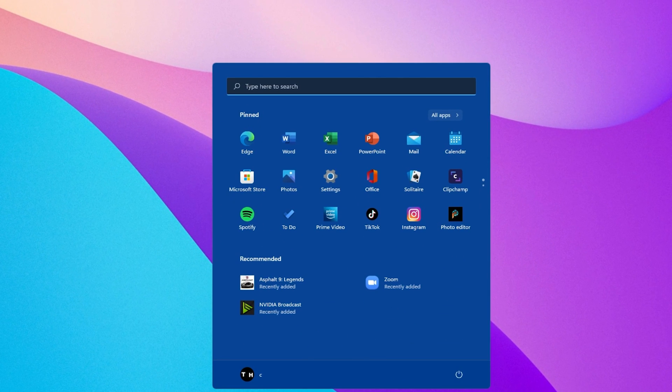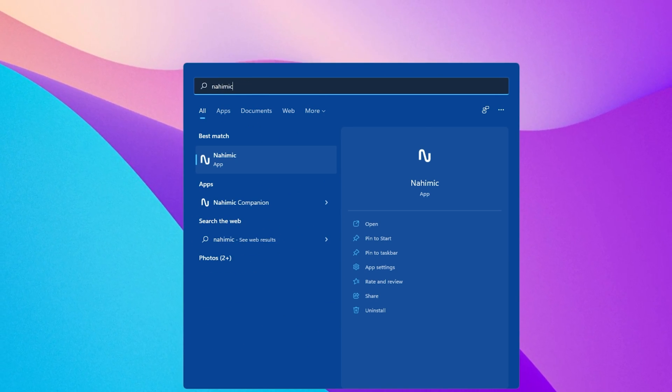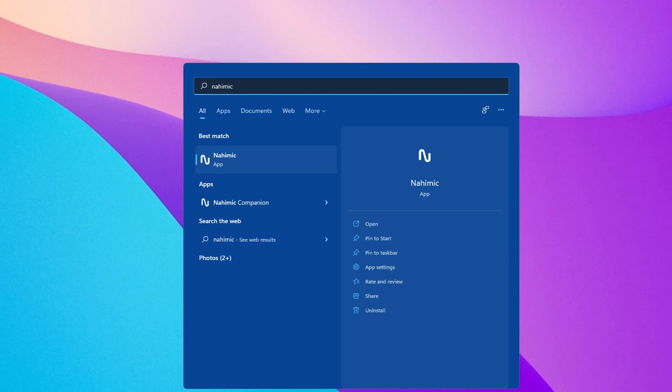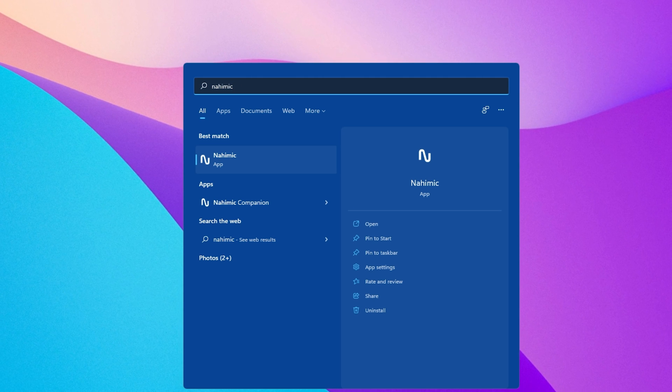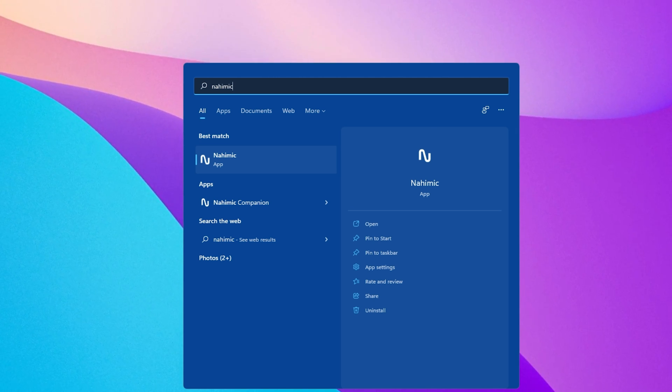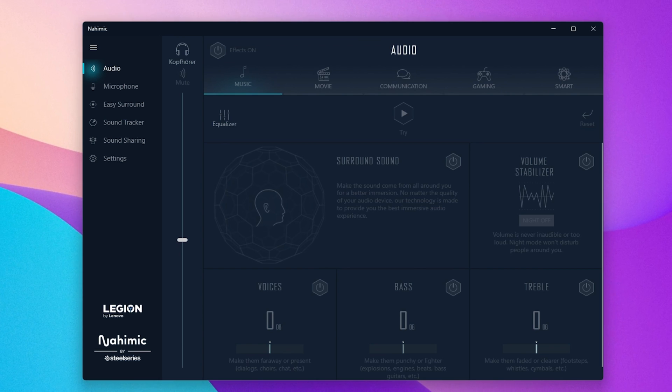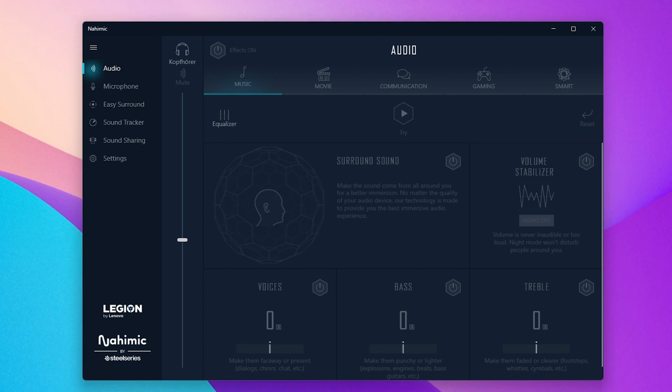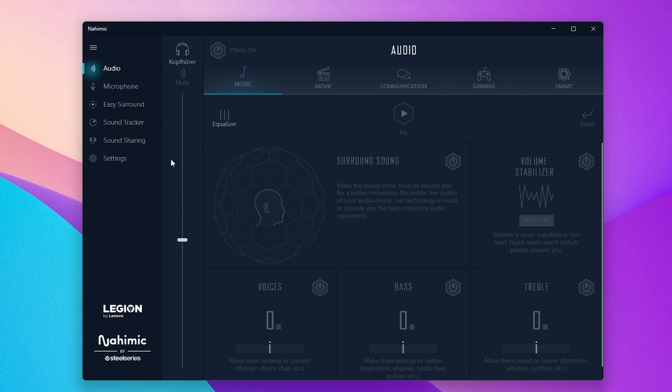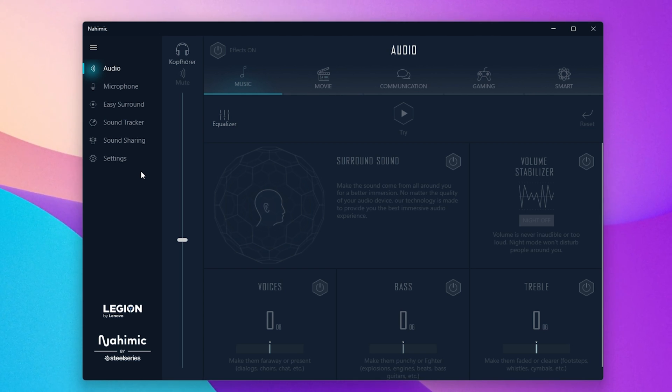Some PCs also come with third-party audio software such as Lenovo PCs. In my case, that would be the Nahimic application. Open it up by searching for the app in your Start Menu Search. This application will automatically open up when connecting a new audio device and it will ask you which device you just plugged in to optimize its settings and effects.